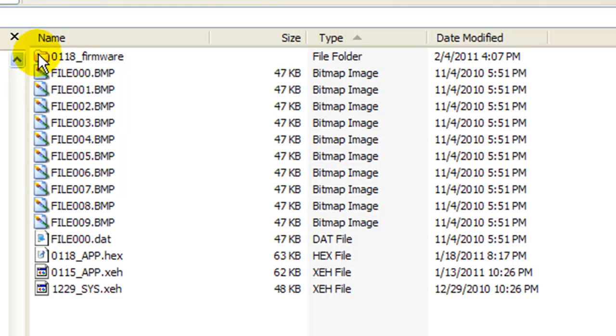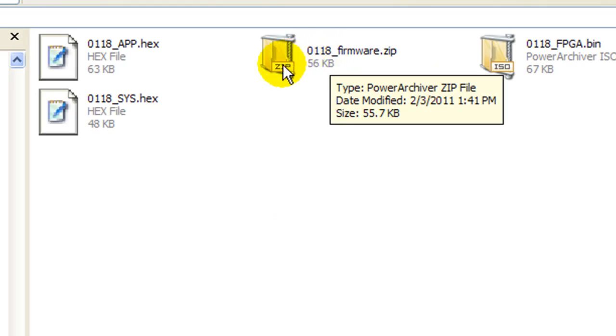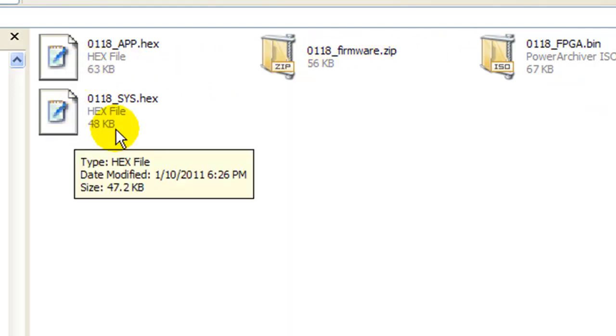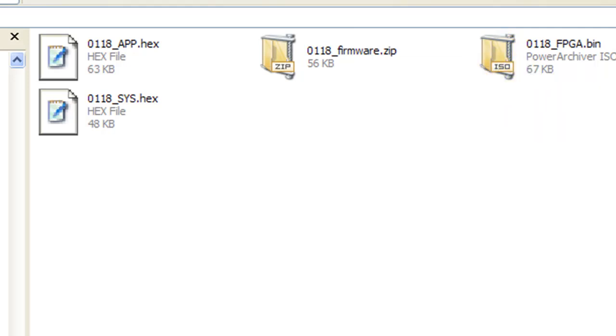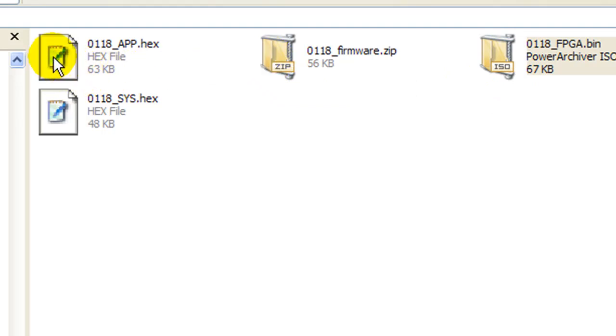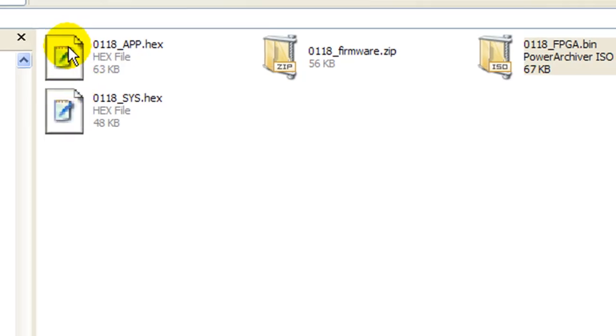Up here is the 118 firmware folder. When you unzip this file right here, you get these three files. I'm confused why that says that. What's going on there? As it turns out, my unzipping program thought that was an ISO because it's a binary file. But it's just a bin file. So that's why it's got that symbol. So you end up with this 0118 firmware. You end up with app.hex, sys.hex, and fpga.bin. I have not installed the bin, nor the sys.hex. And I'm waiting to see how that all goes before I do that. I have installed the 118 app, and it seems to run just fine.